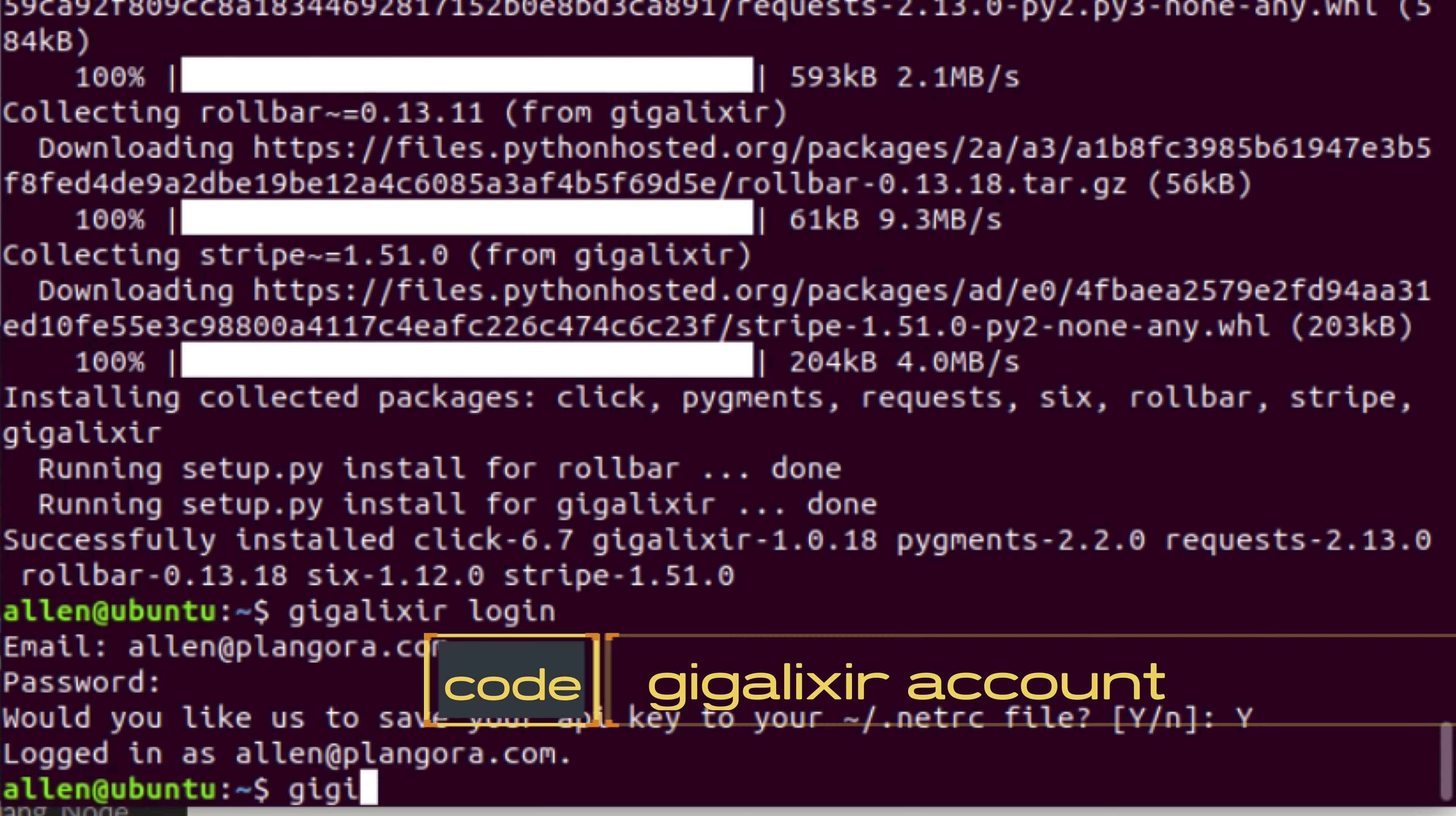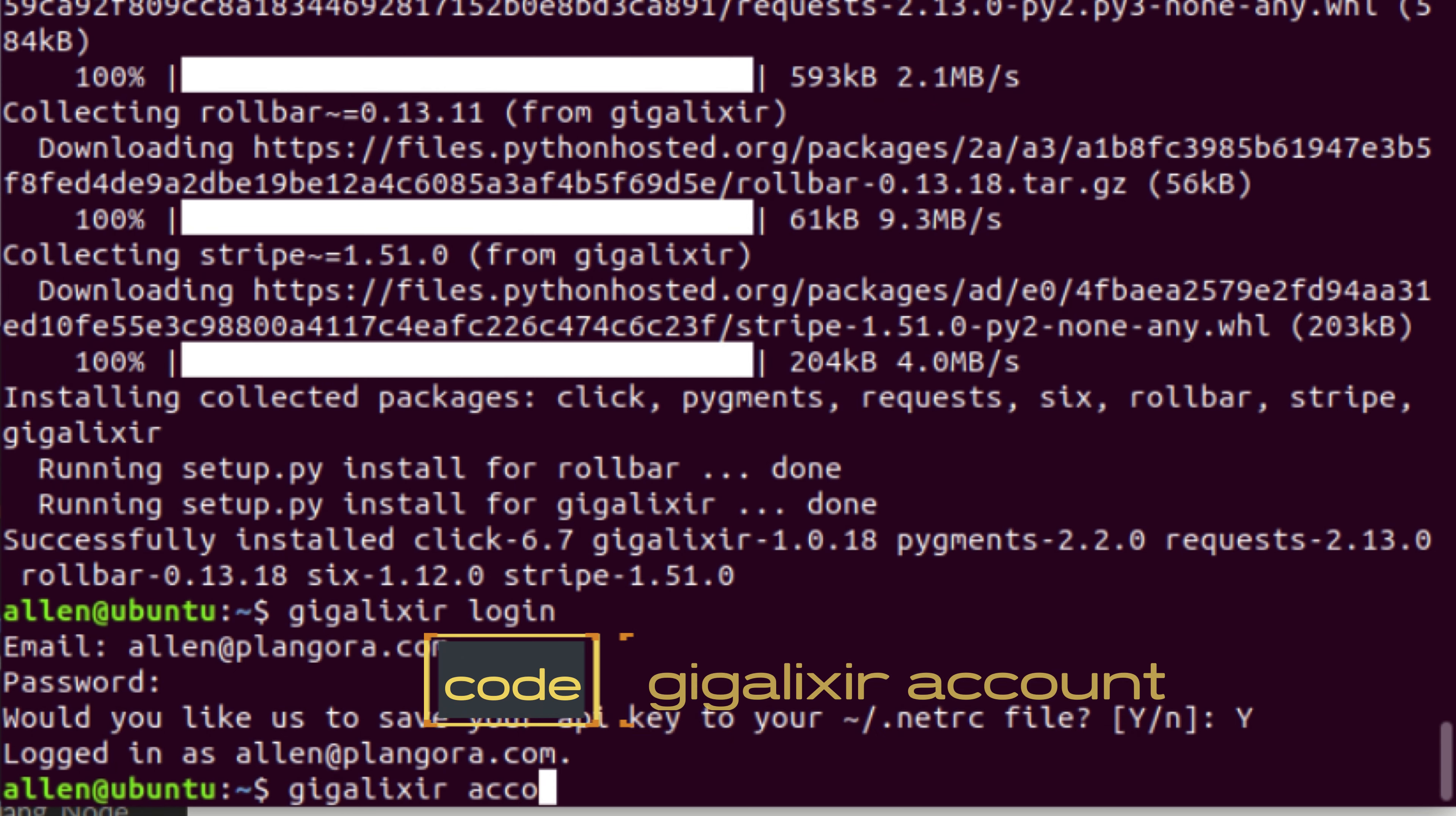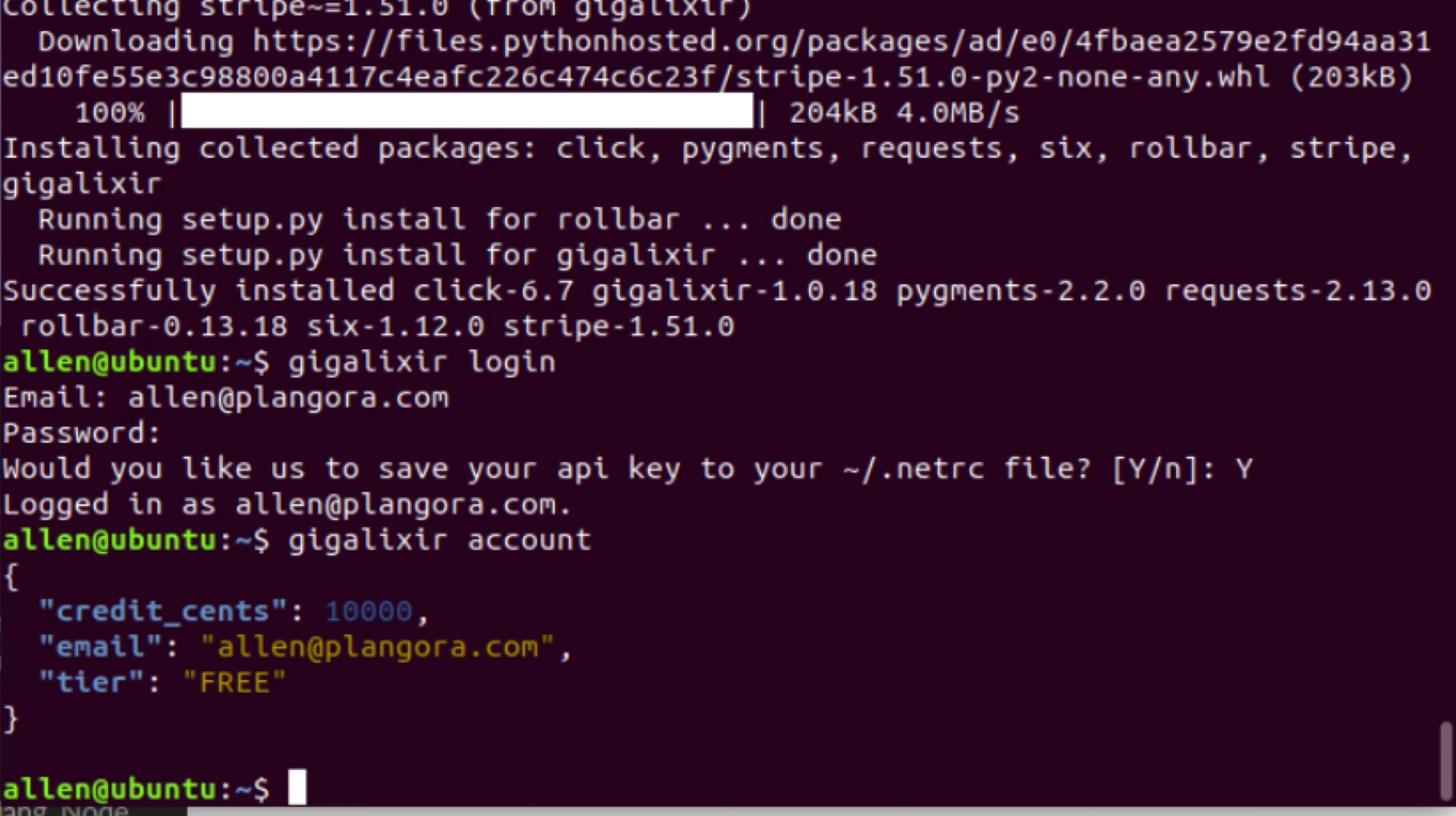If I type gigalixr account, we will see my email is correct, the tier I'm on which is free, and how much credit I have.